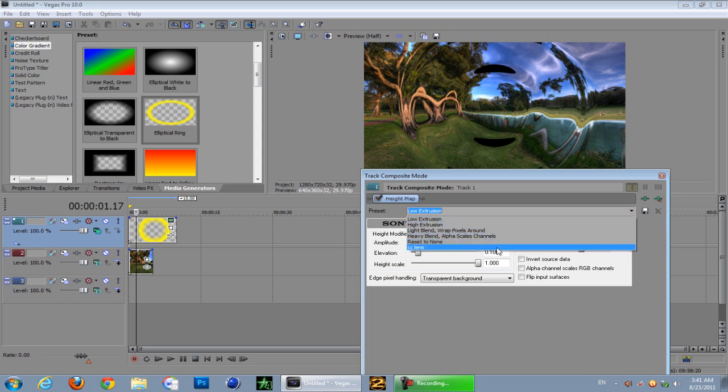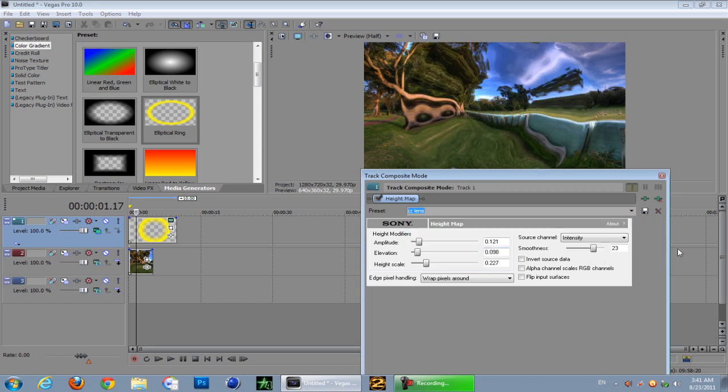My amplitude is 0.121, my elevation is 0.098, and my height scale is 0.227.